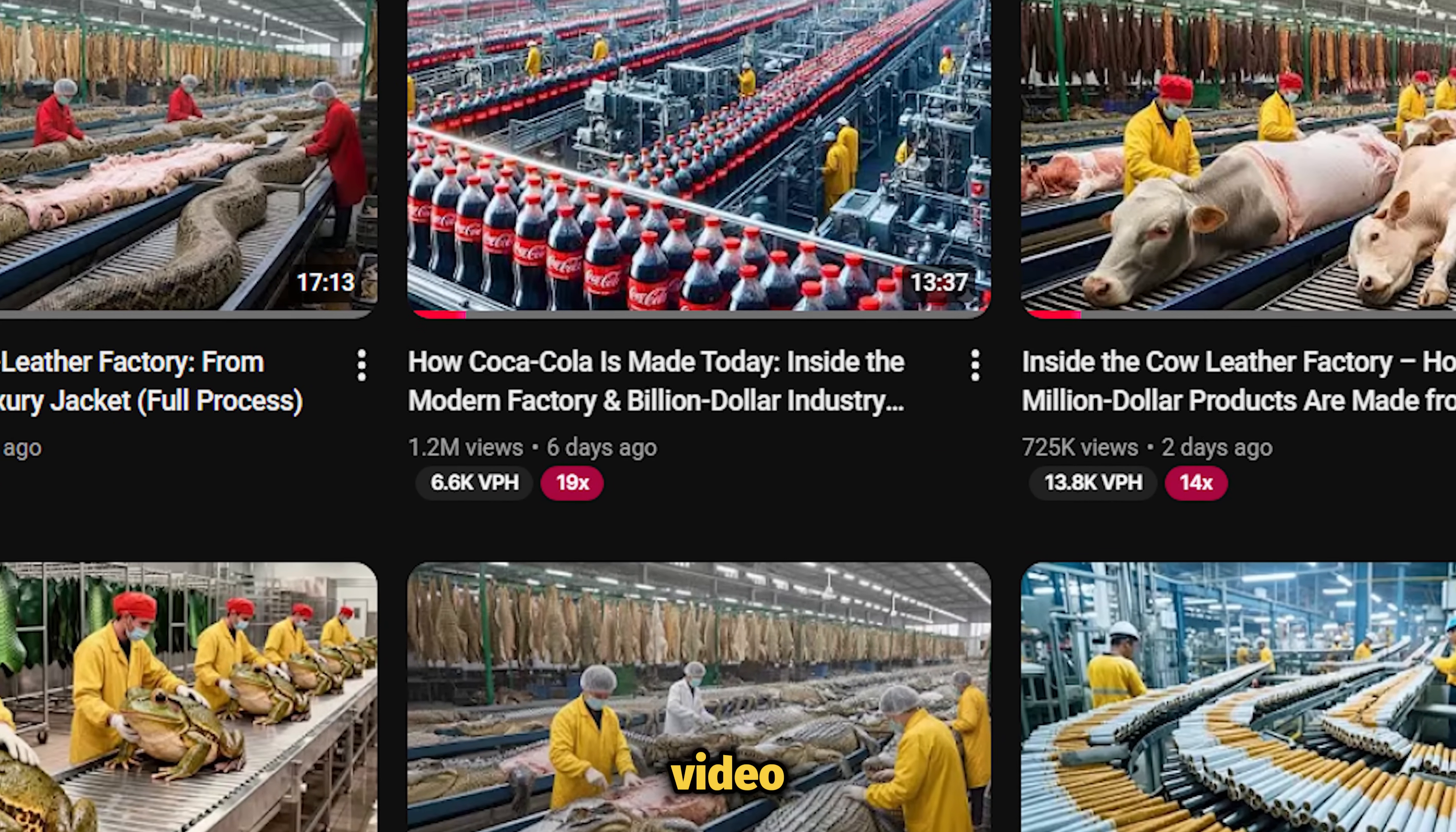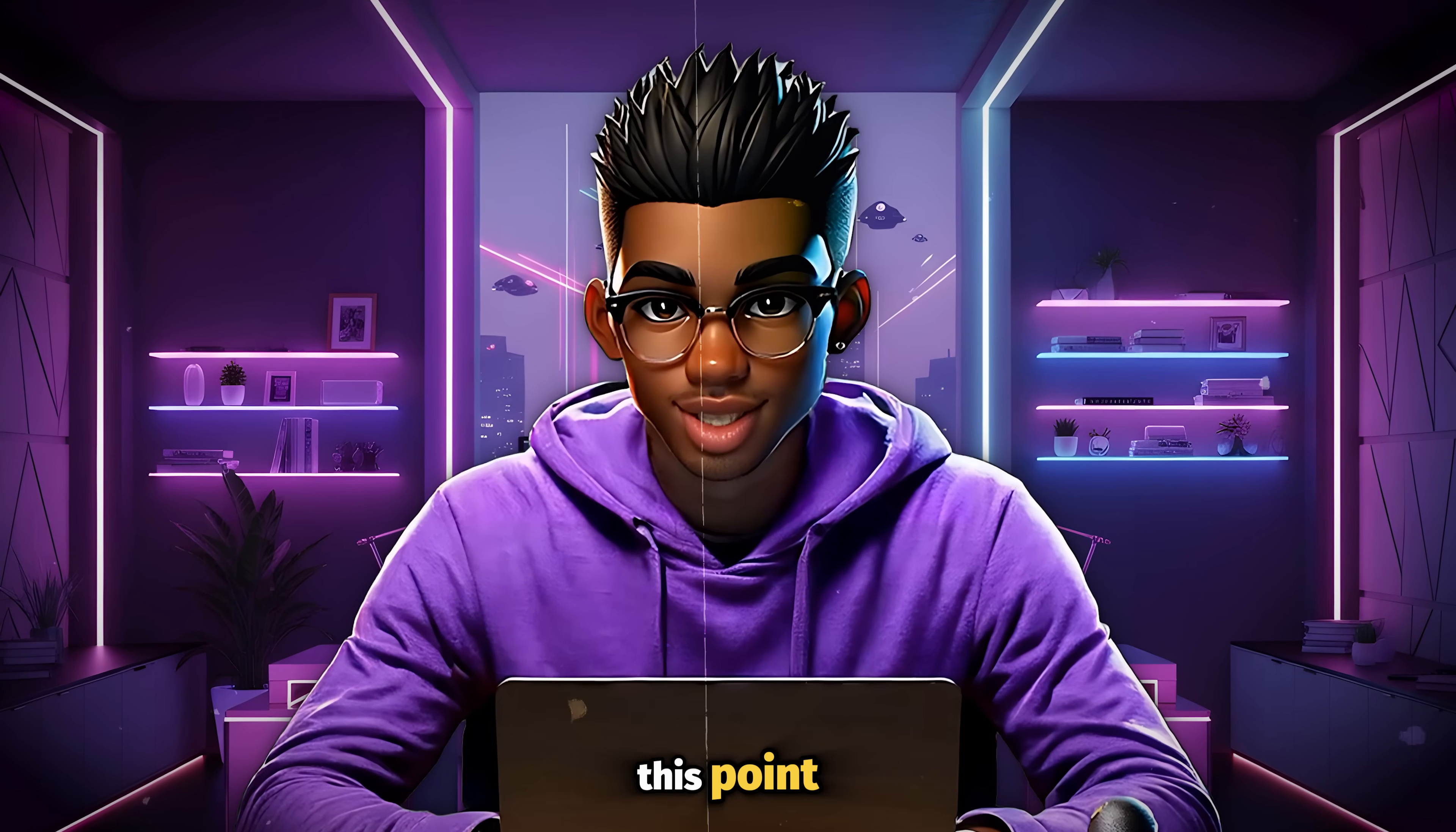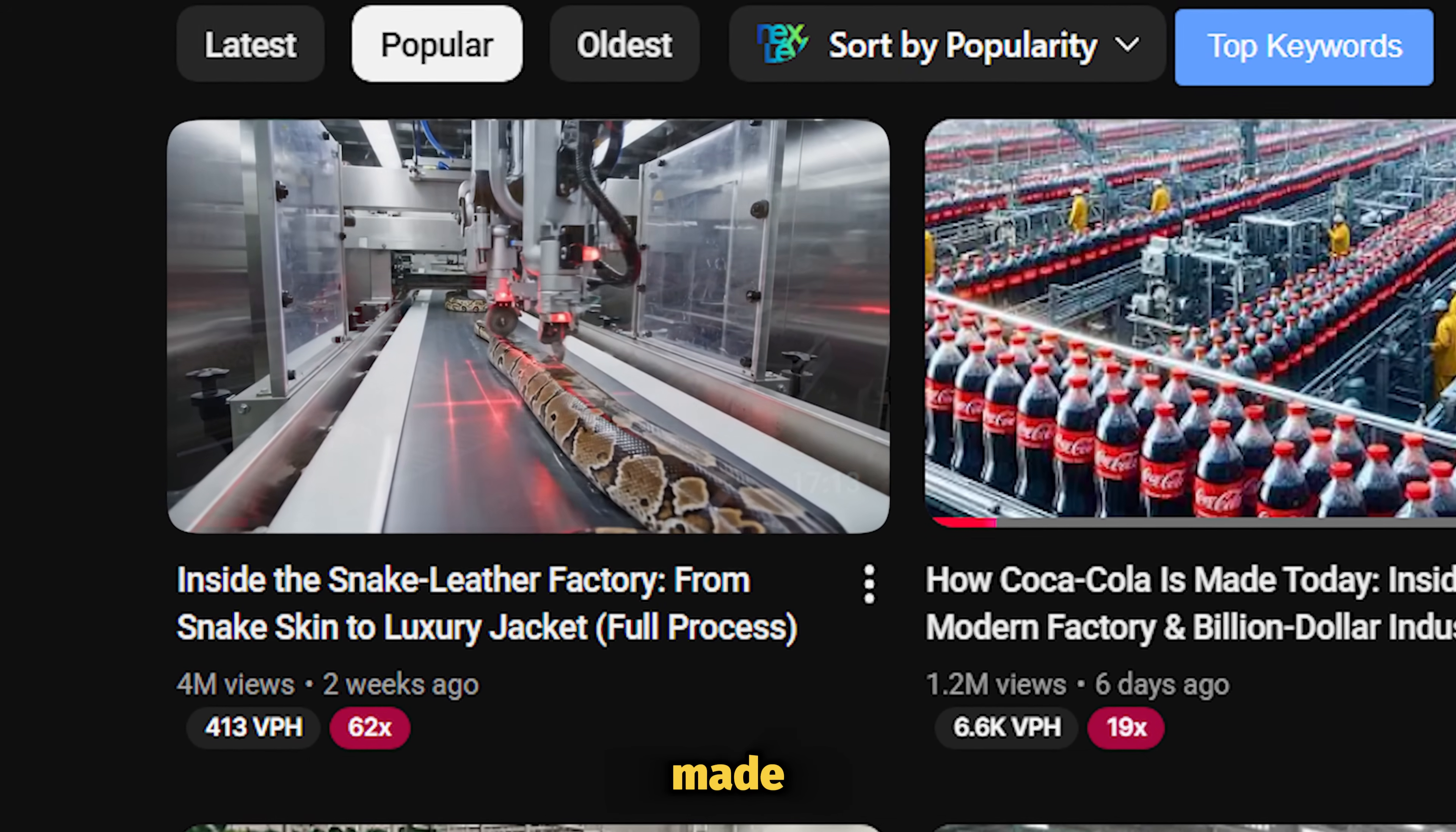Their best performing video is already sitting at a cool 4 million views, which is just crazy for a channel that was created just last month. Now I'm sure by this point you're curious about exactly what they're doing. Well, prepare to be amazed. They're simply creating videos that show viewers how some products are made.